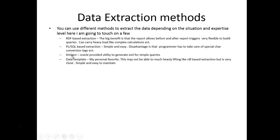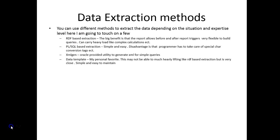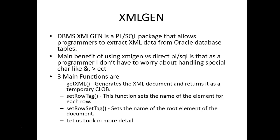The XMLGEN handles all the XML tag coding. With the PL/SQL based extraction the programmer will have to do the coding to generate the tags.